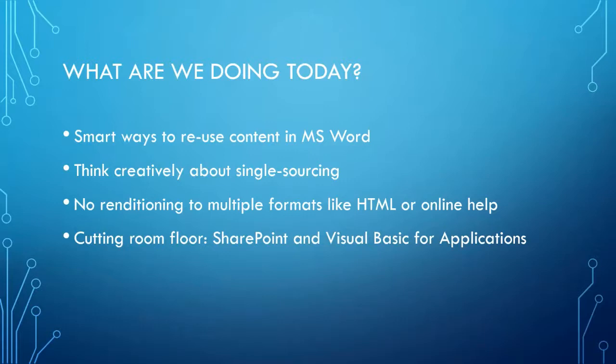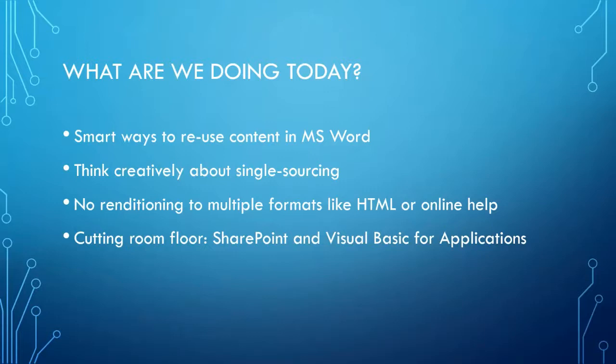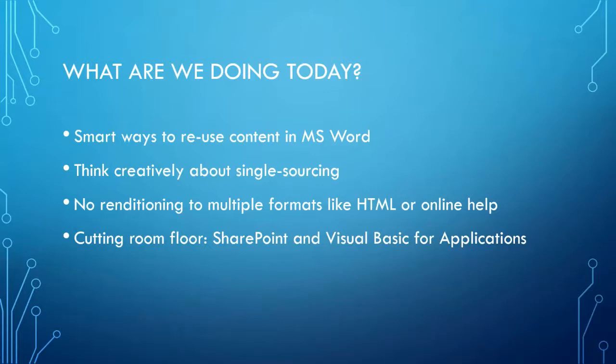Let's talk about what we're doing here today. We are talking about the smart ways to reuse content in Microsoft Word. Before we get started, I want to make it clear, I am not advocating that we reuse content instead of writing new content when it's necessary. Reusing content is just kind of a necessary evil.